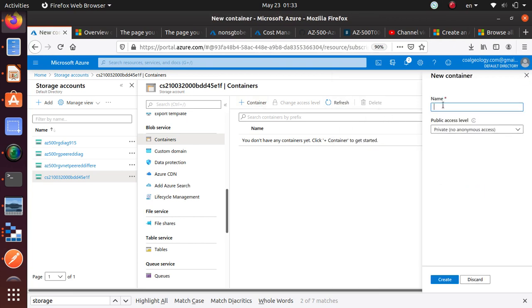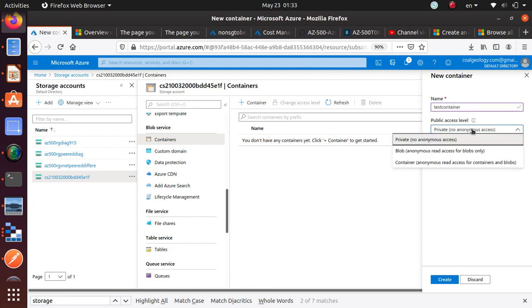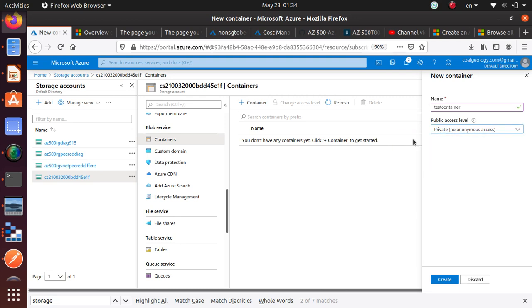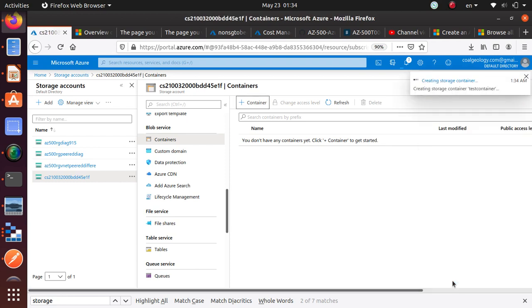So I can really quickly create one, this container, and here is where you can select the level of access. So I can do blob anonymous and read access to blobs only. If I do that, anyone can come to this blob and does not need any access, but we want to stick to private and no anonymous access to enhance the security.